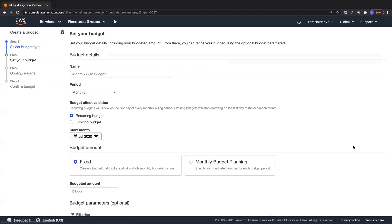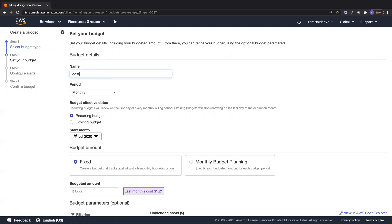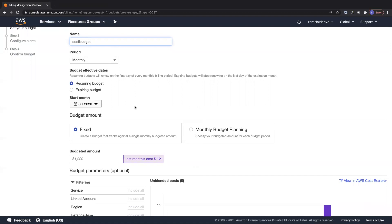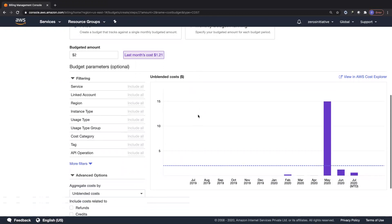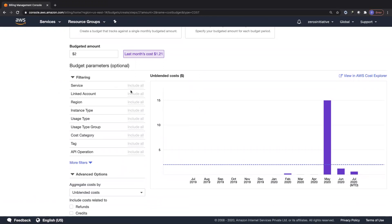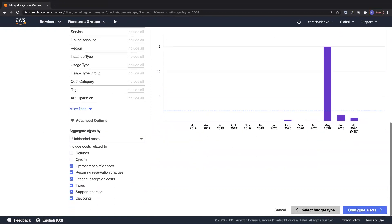Let me set up the budget. I'll call it 'cost budget,' set the period to monthly with a recurring schedule starting in July. I'll go with a fixed amount — last month's cost was only $1.21, so I'm setting a $2 budget. You can also include filtering for specific services, but I'll include all. You can aggregate cost by unblended cost, excluding credits or refunds, so this reflects my actual AWS account cost.